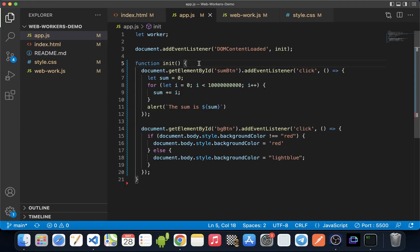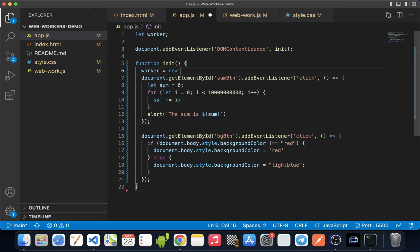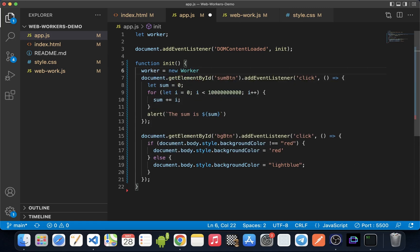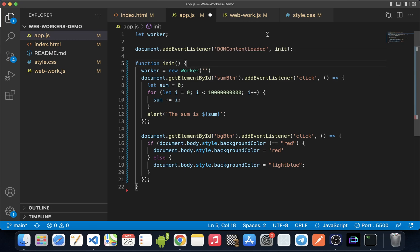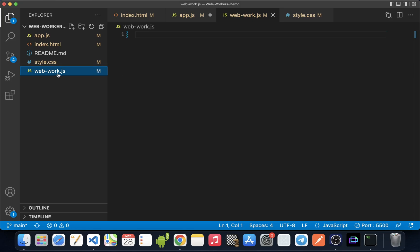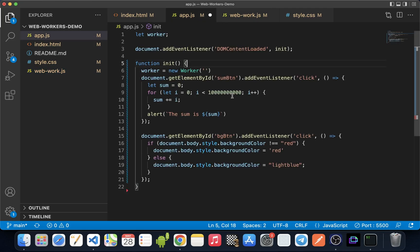The syntax to create a new instance of a web worker is like this: you write worker equals new Worker, and then provide the path to the web worker script. In our case, we'll provide the path to the file and write the name of the file: webwork.js.